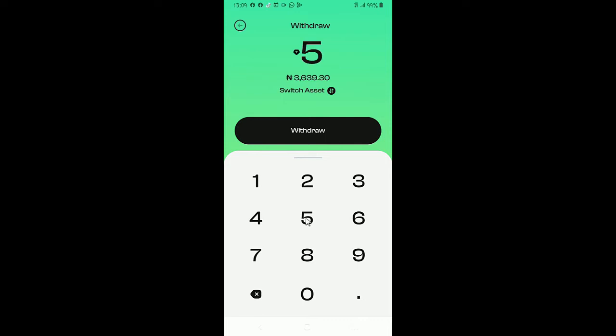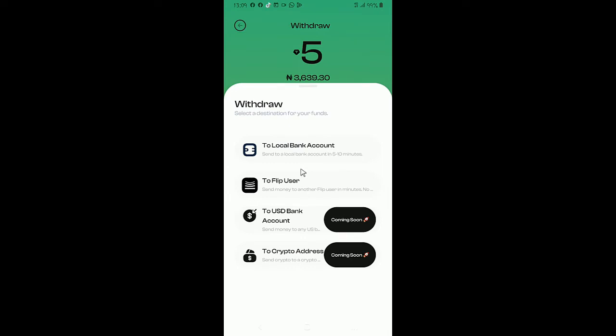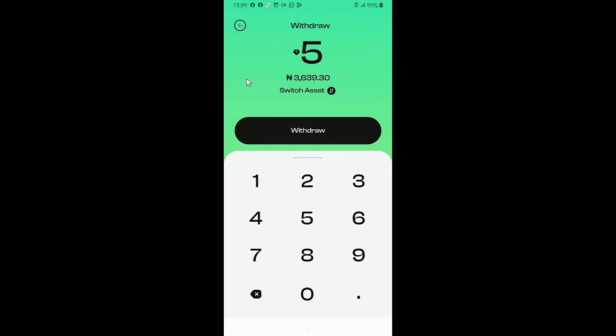You can either withdraw it or send it to another person. Let's say you want to send 5 USDT, which is $5 and it's equivalent to 3,689 naira. Click on withdraw to local bank or to flip user, to USD account. Bank account is coming soon, and this also is coming soon.